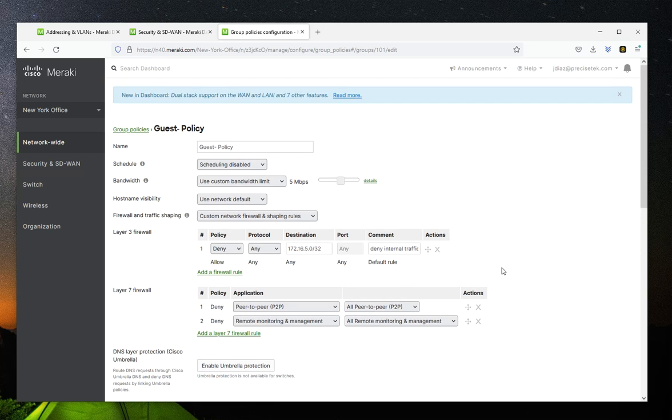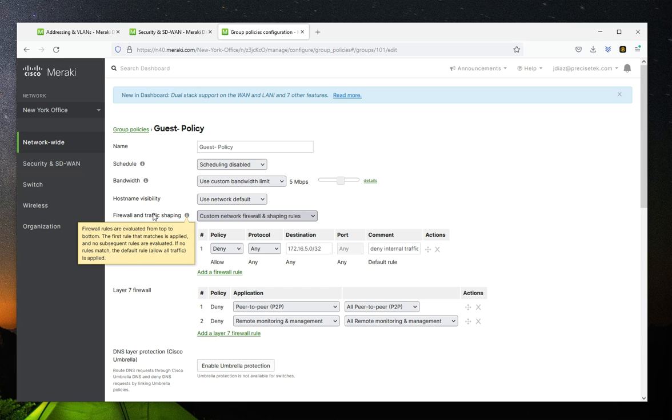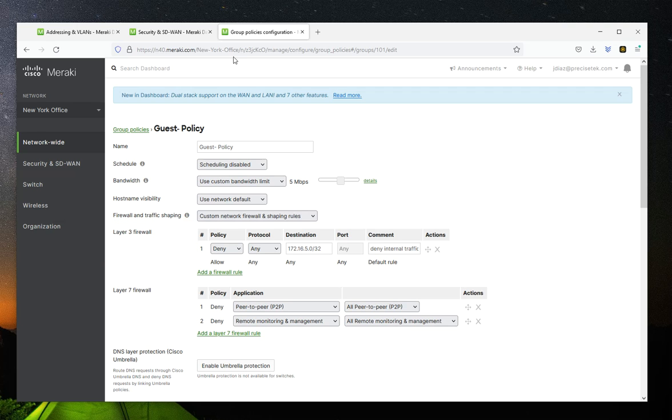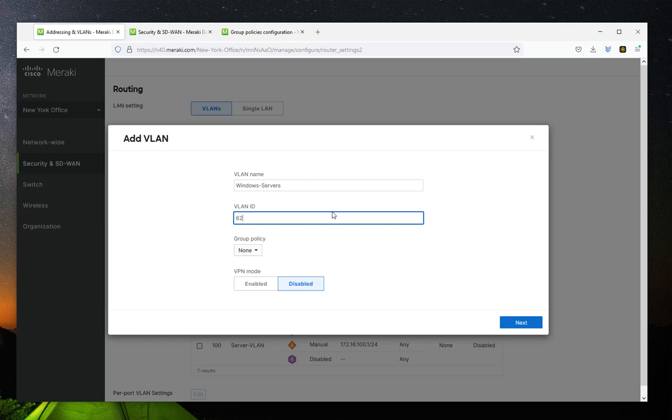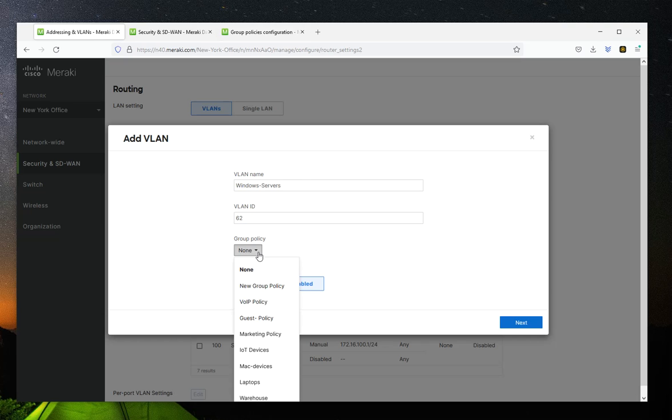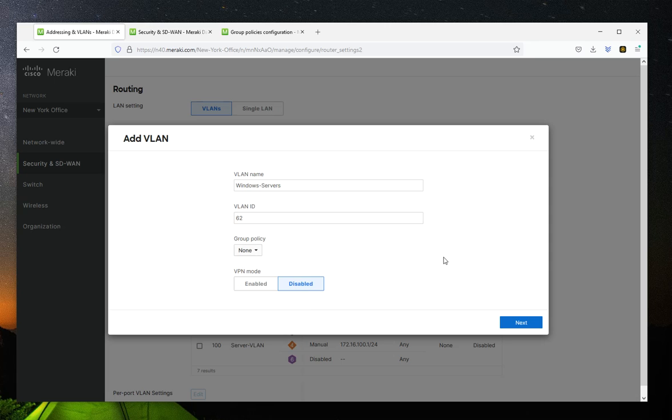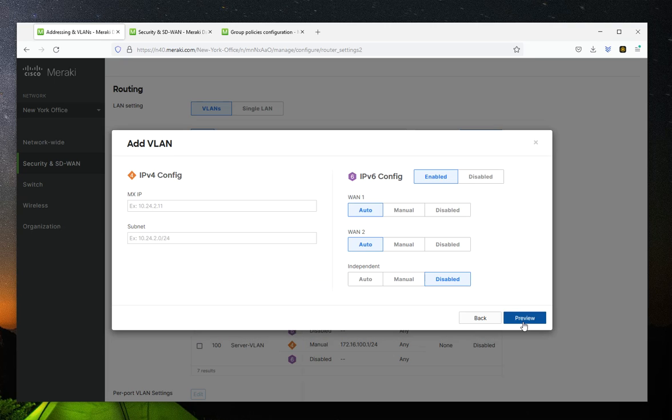So this is just if you already have a policy in place and you would like to apply that policy to the VLAN. You could do it right from the screen, or you can simply do it later. We're not going to do that right now. We're going to go next.